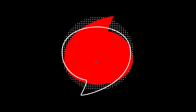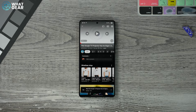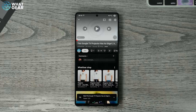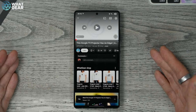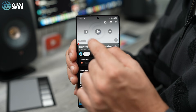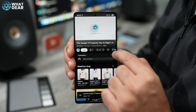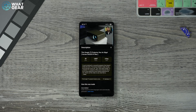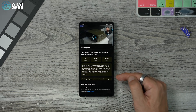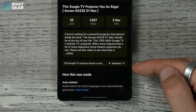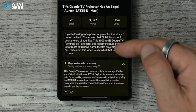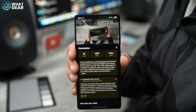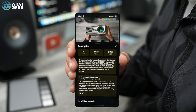Tip number fifteen: want to know what a video is about before watching it? With a video on screen, hit 'More' to bring up the description. Just below the description you'll find a fairly new feature — a Gemini-generated AI summary of the content. It can sometimes provide more details and specifics about the video's content than what's even in the description box itself.